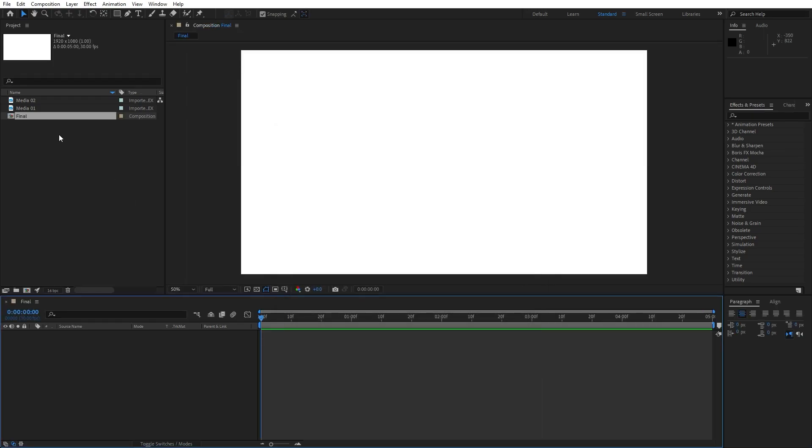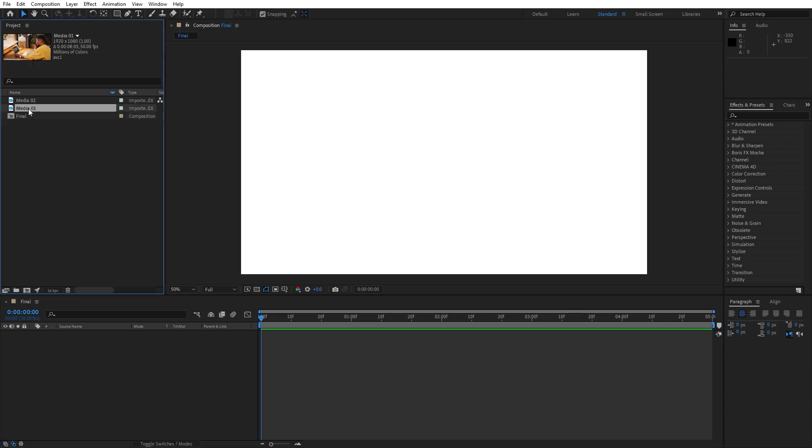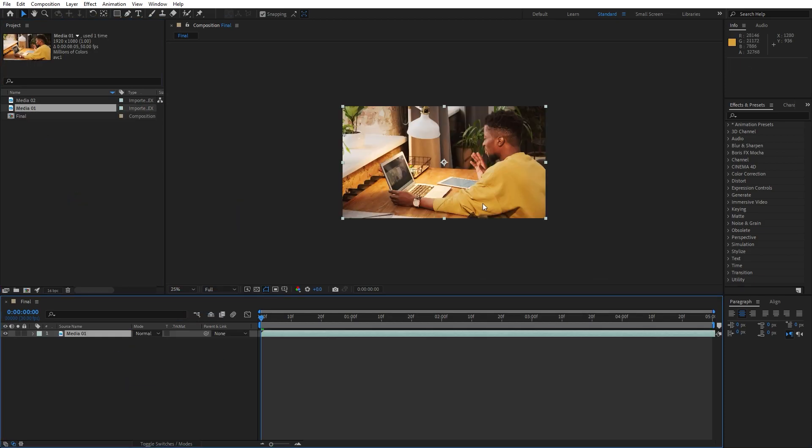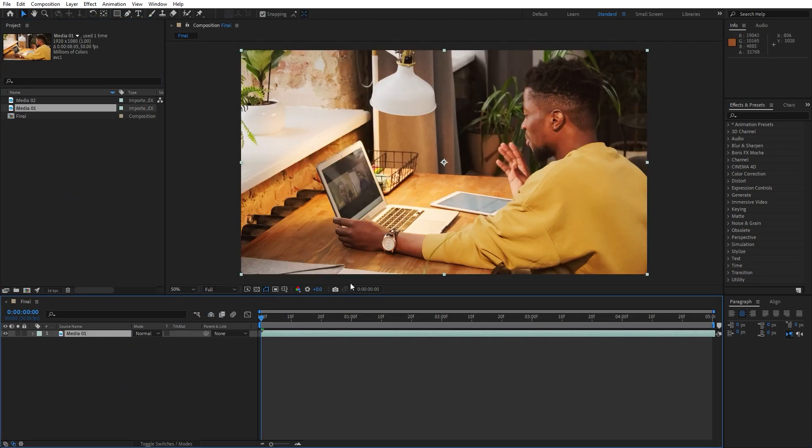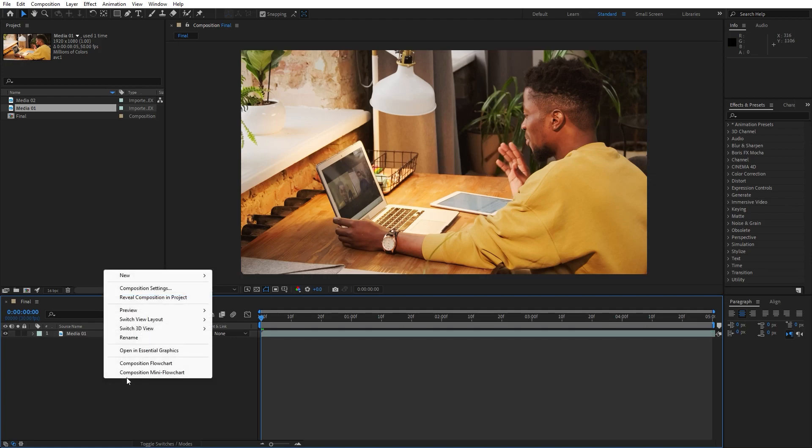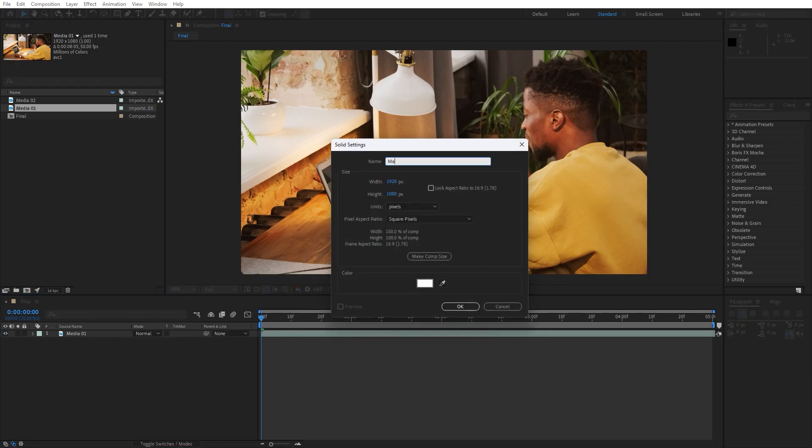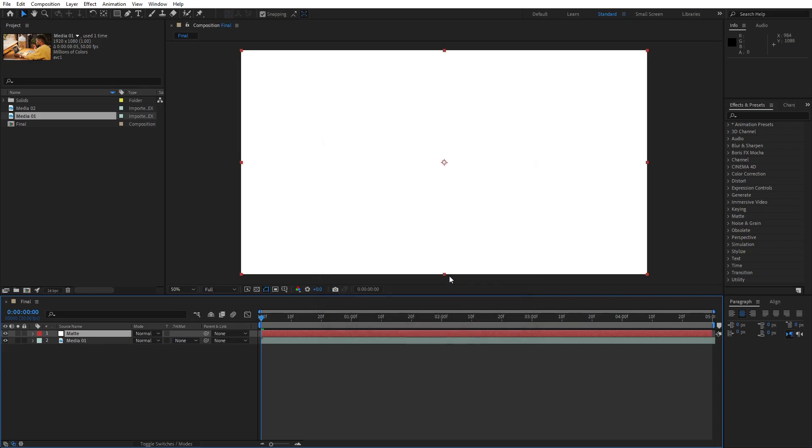And now let's add our first media in our scene, just drag and drop. Of course you'll import your own media and then let's create a matte solid layer for this media 01. Go right click, find here new solid, I will rename it to matte, also full HD and then hit ok.